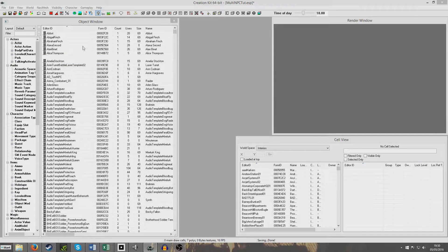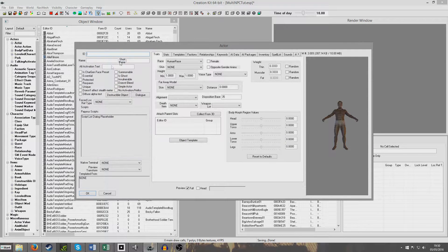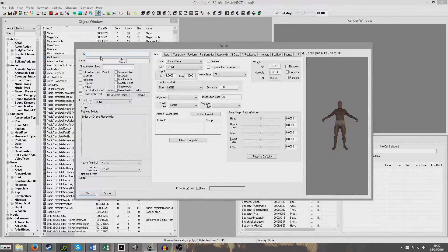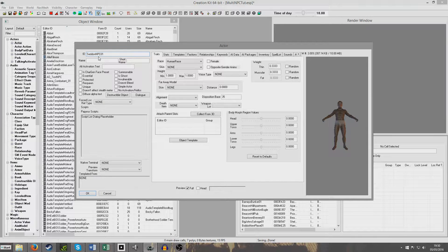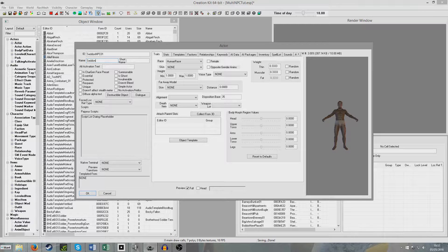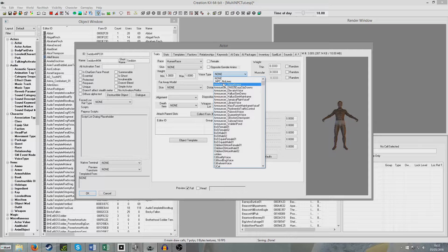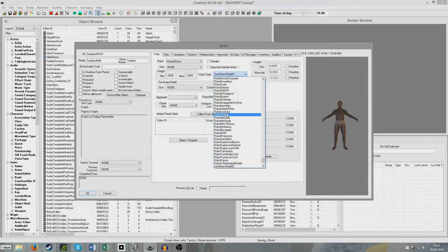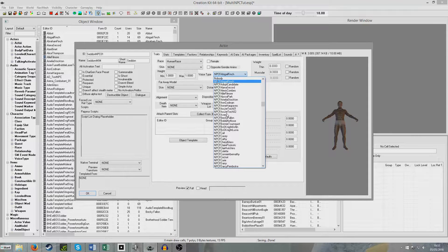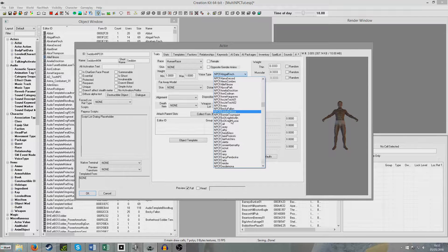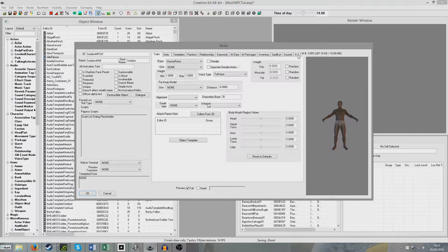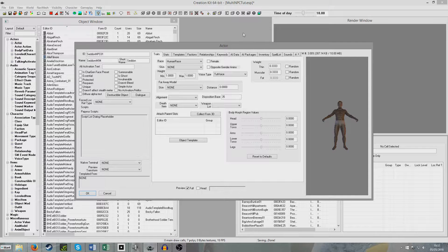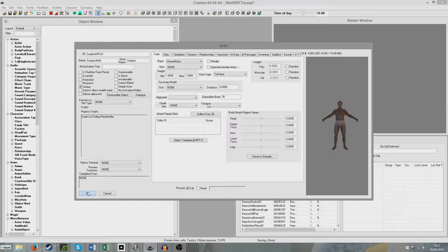First of all, I'm going to create an NPC who I'm going to make look marginally distinctive so we can tell which is which. I'm going to call this one Seddon NPC01, and this can be Seddon4494 with a short name Seddon. I'm going to give him a unique voice type we made before, which I've forgotten what it was. I think I called it tutorial voice. We'll just leave him looking default, but we'll have to make him unique as well.